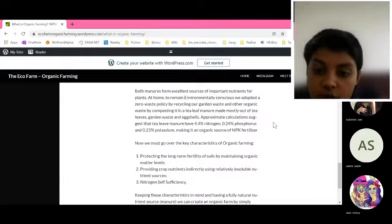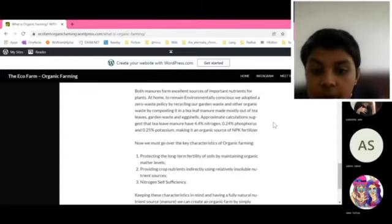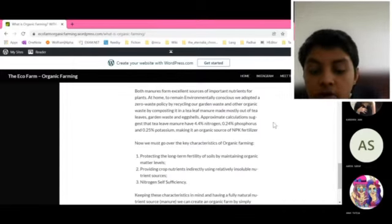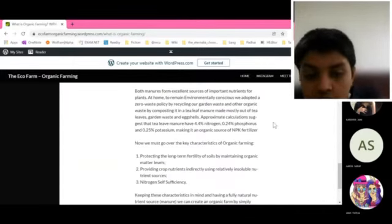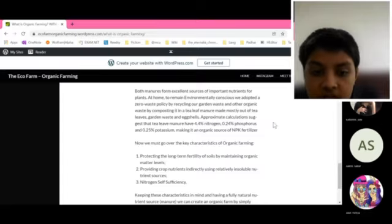Both of these manures are excellent sources of important nutrients for the plants. At home, I made a tea leaf manure, which is a natural source of NPK fertilizer.